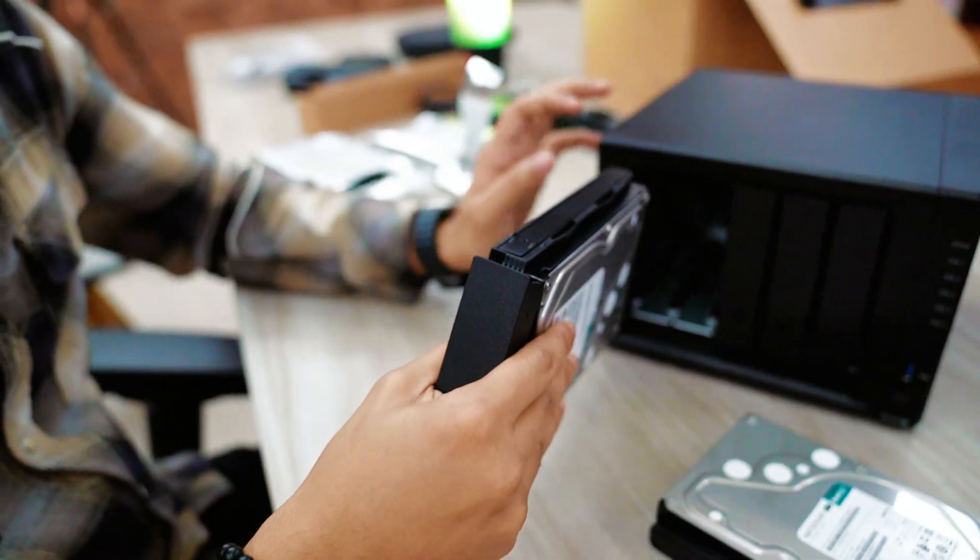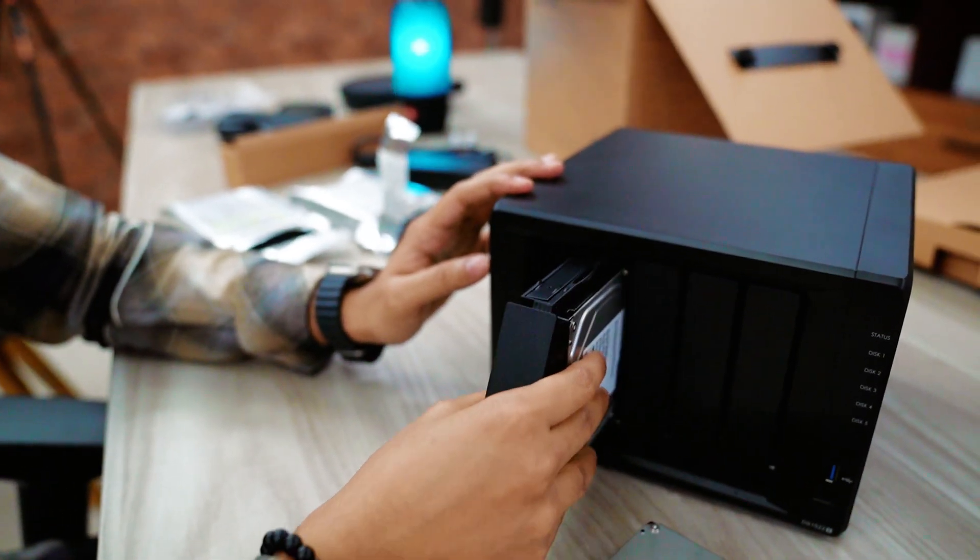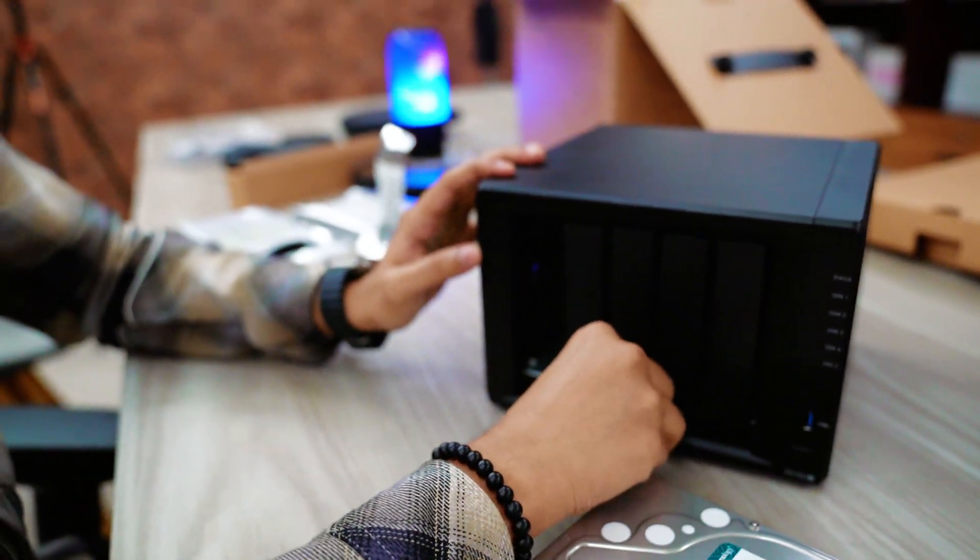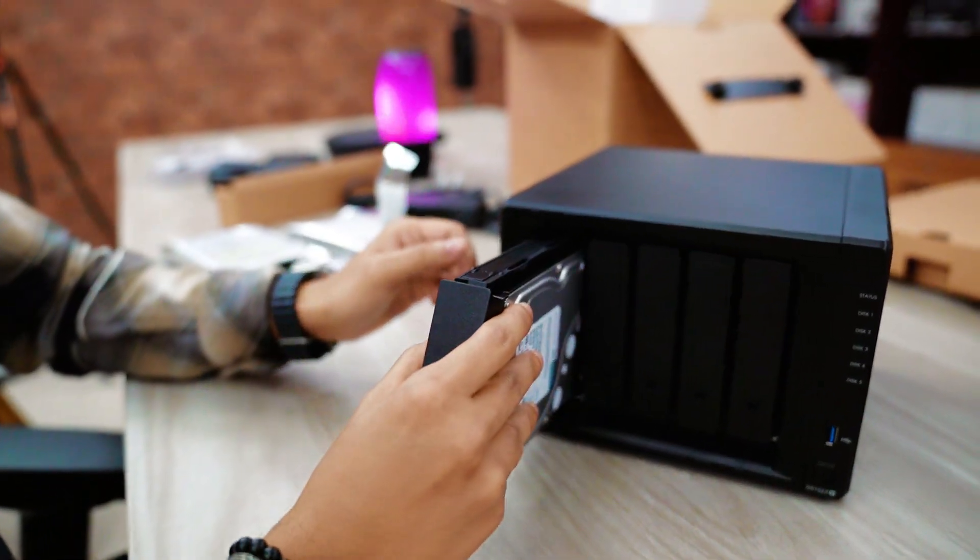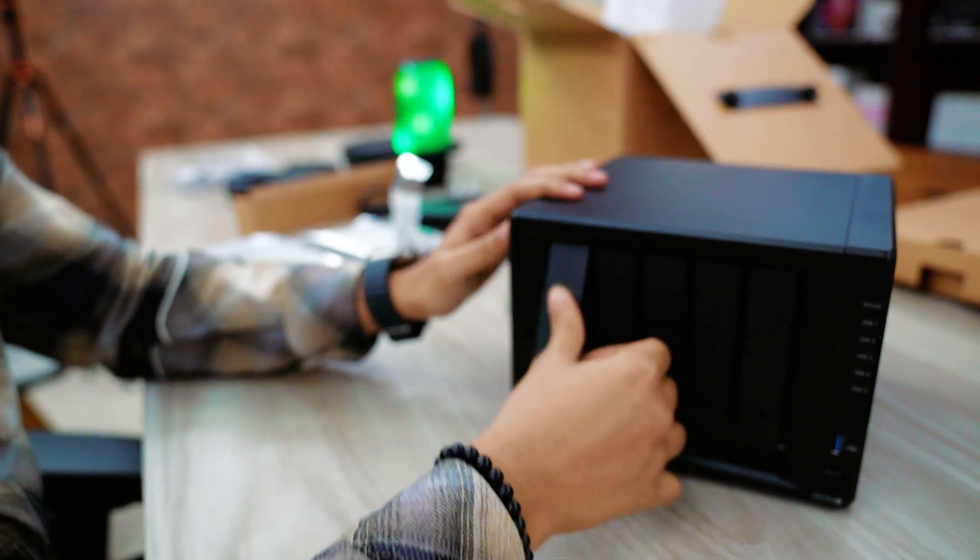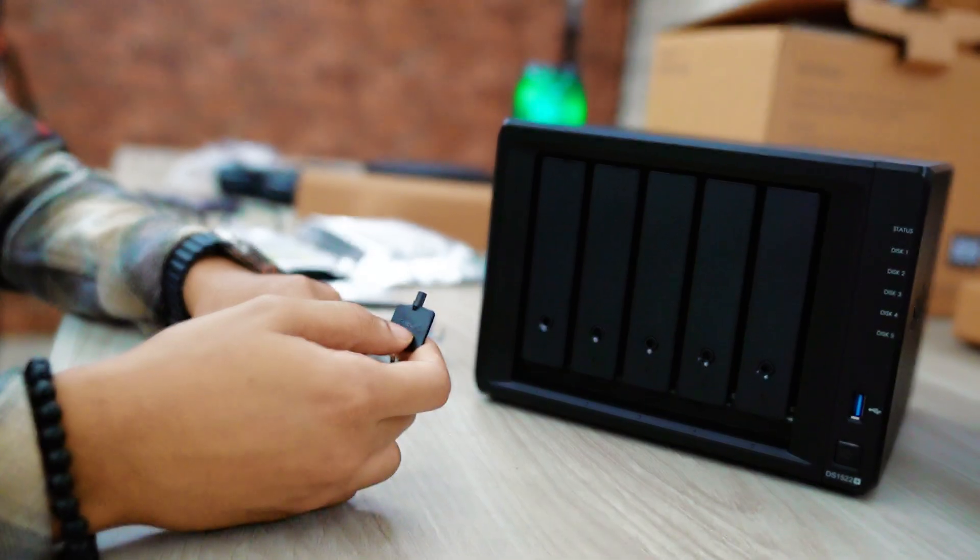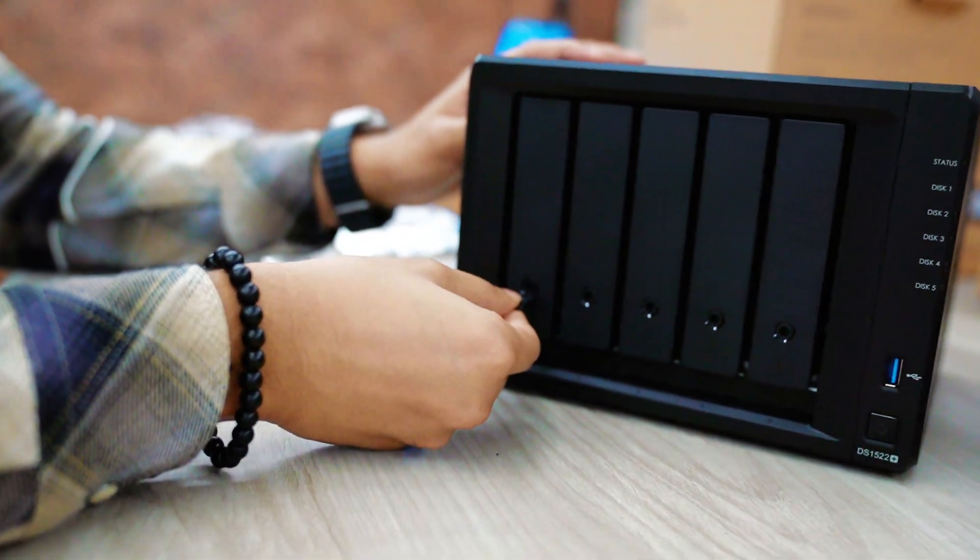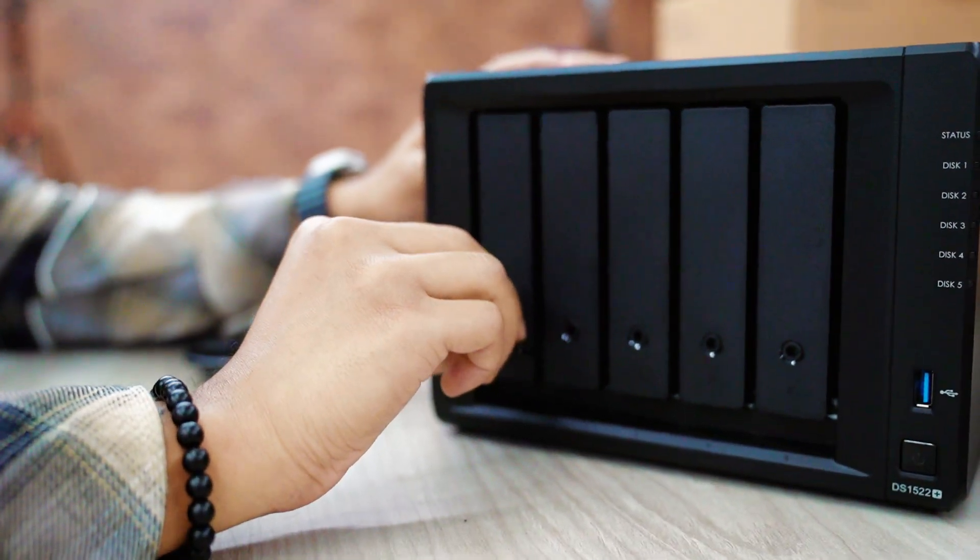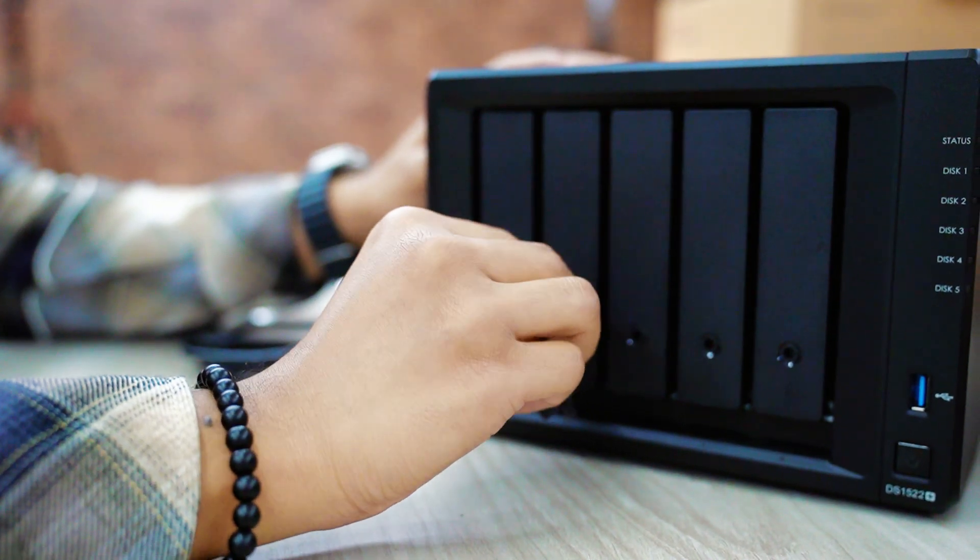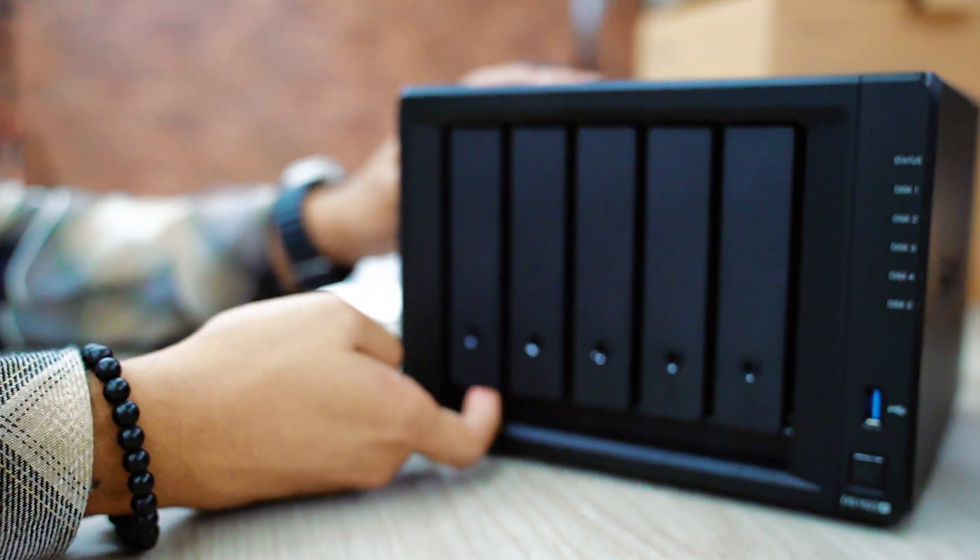Now I am going to insert these two bays. At first I just insert the second one. And this time I am going to insert the first bay. Actually, you can insert them by number wise. Now at this moment I am going to lock these bays with the Synology provided keys. If I lock these bays, then no one can open hard drive from NAS.